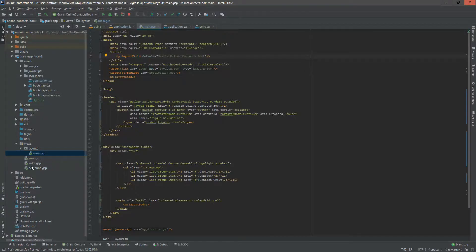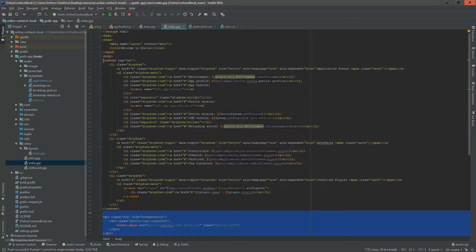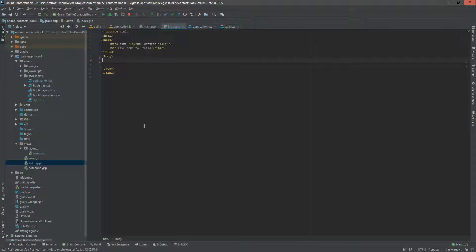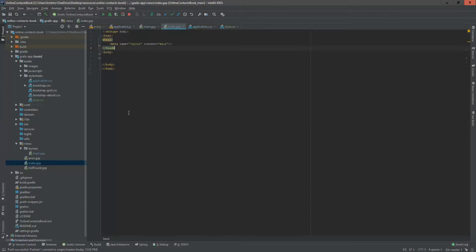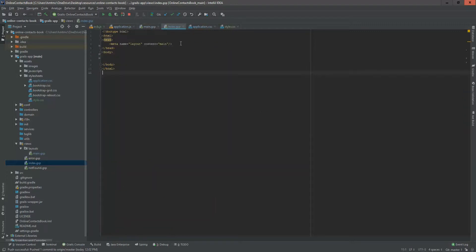The view content is coming from index.gsp. I'm removing all existing content from it and reloading — the view area is now empty. This demonstrates two important things. First, the title: if a view doesn't define its own title, the layout title will appear. Second, the meta tag 'name=layout content=main' specifies which layout this view will use. The index view uses our 'main' layout, which is why it's included.